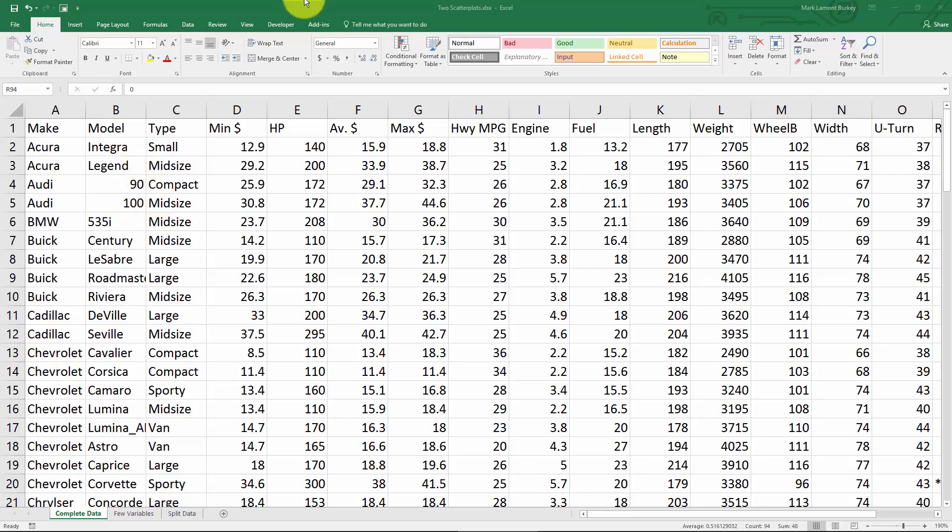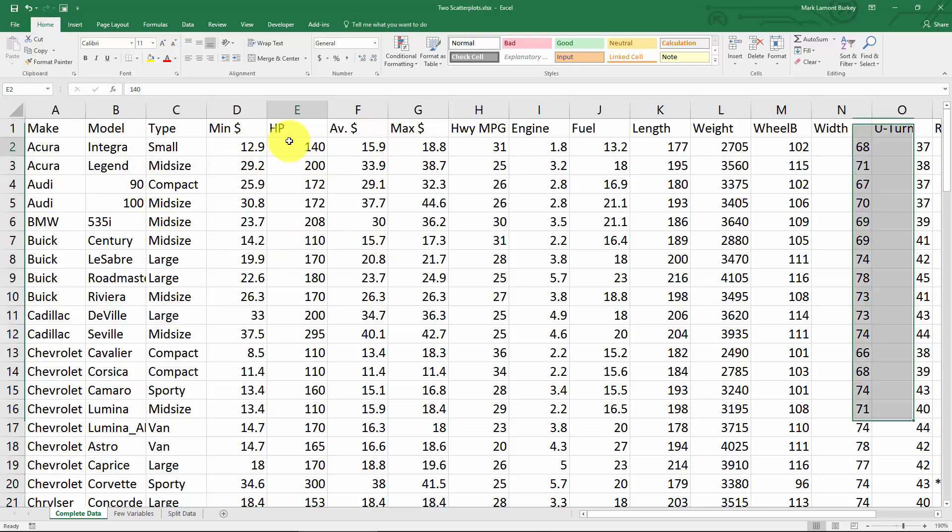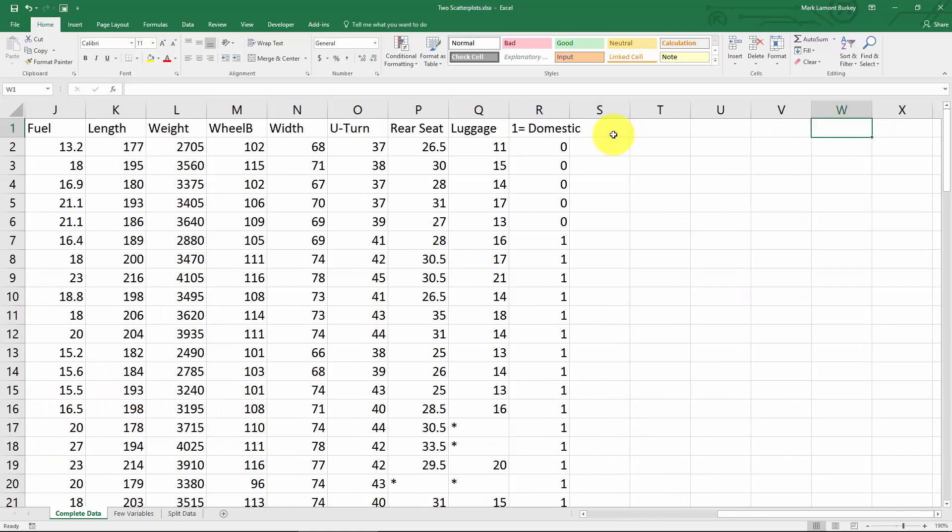I'll be using the 1993 cars data that you see in a lot of statistics examples. It's data from Consumer Reports on 93 different cars from 1993 with variables like horsepower, price, engine size, and an interesting variable: whether the car is domestic or foreign.